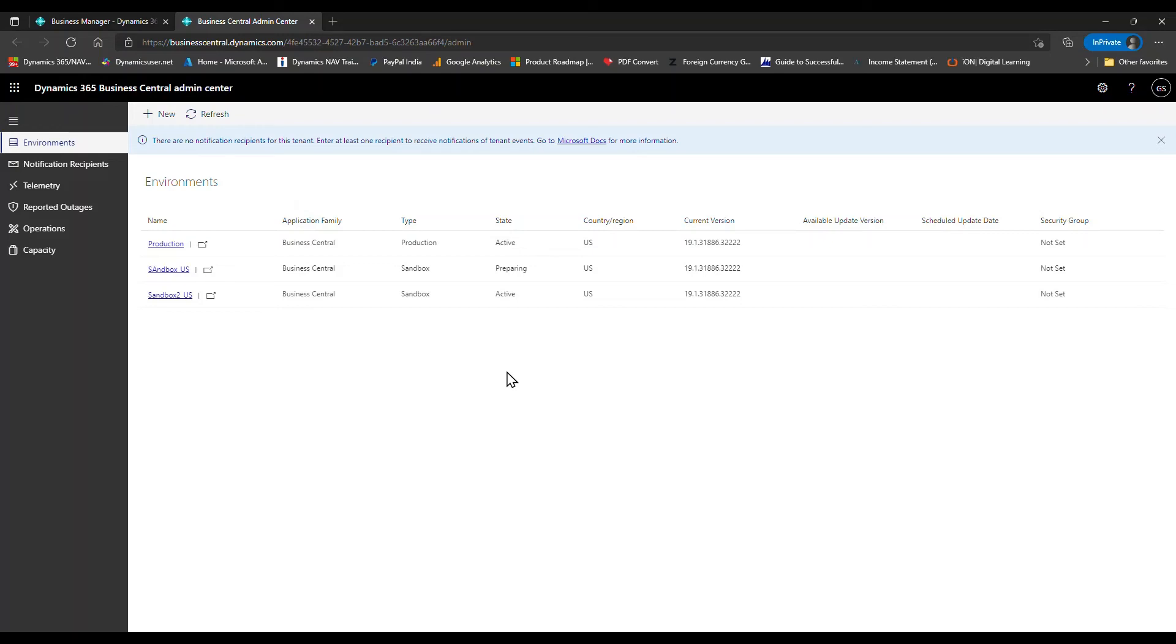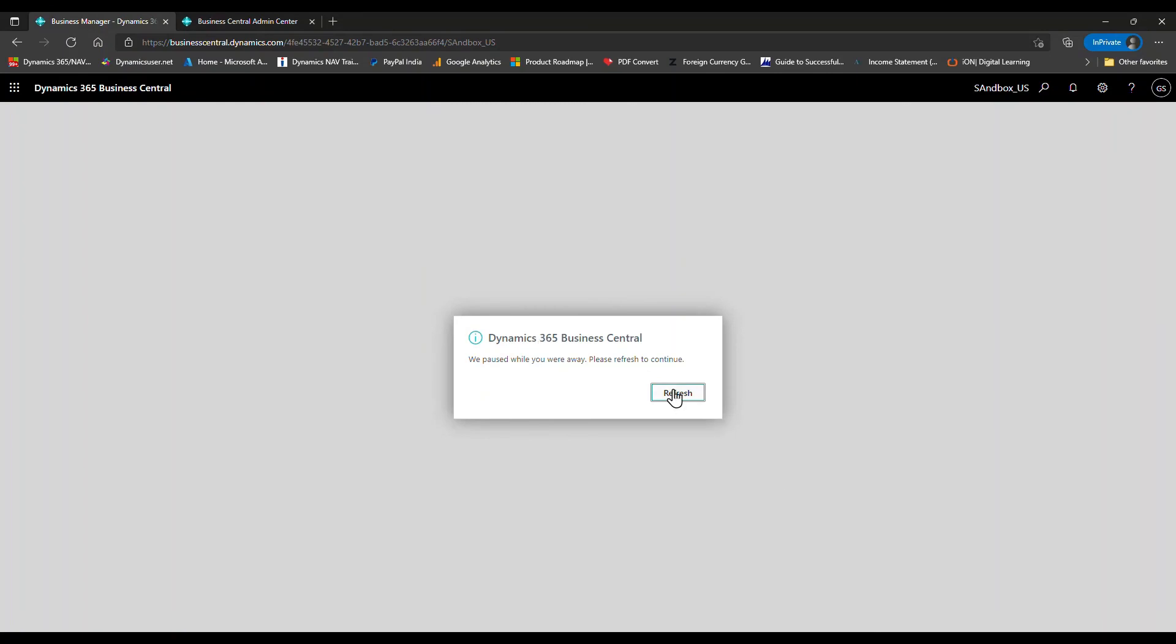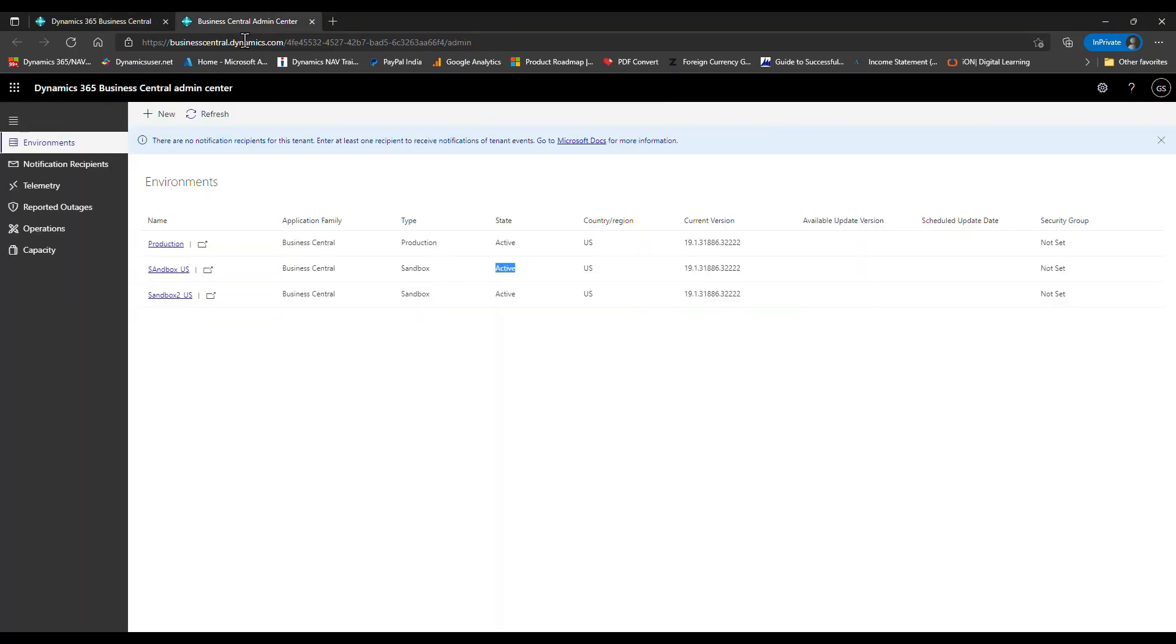Now you can see the status has changed to 'Active'. I can simply go and log in. So this is how you can restart an environment. Though it's a very small feature, it was much needed.